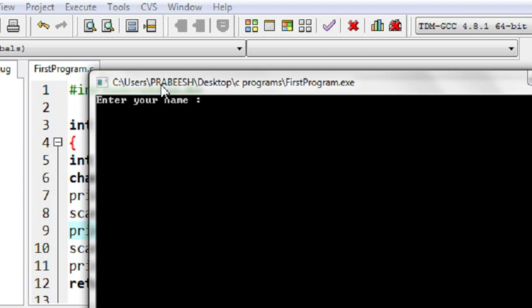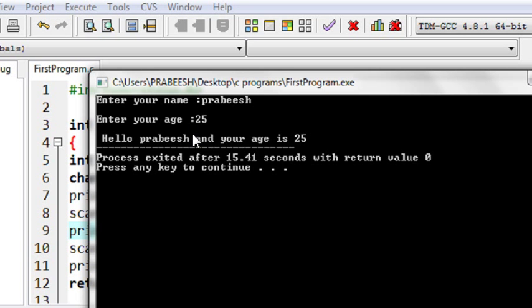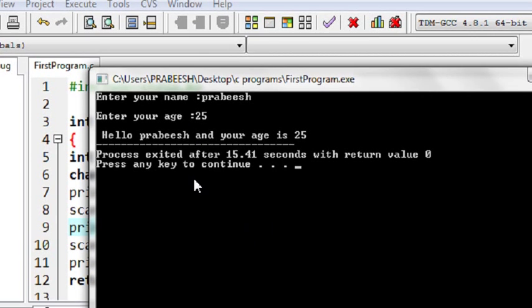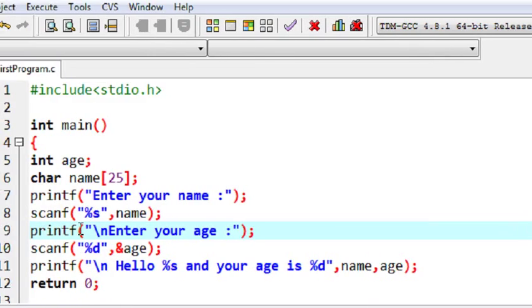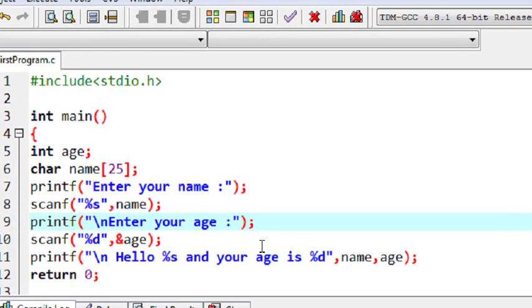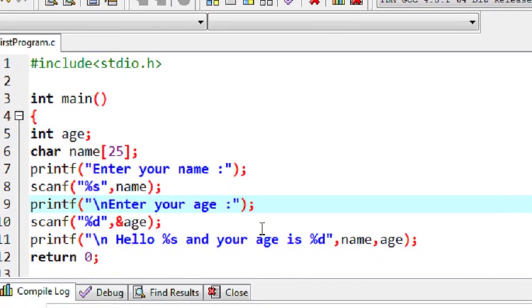Now it will ask for the name. It says "Enter your name" — I specify my name. Now it says "Enter your age" — I enter my age and hit enter. Now it prints: "Hello Prabish and your age is 25". This is how we use the scanf function to read or get some value from the keyboard.